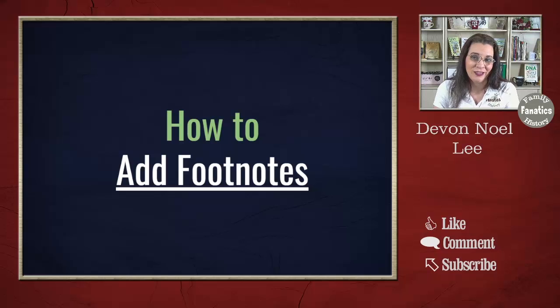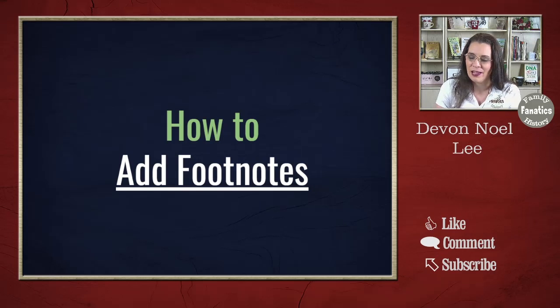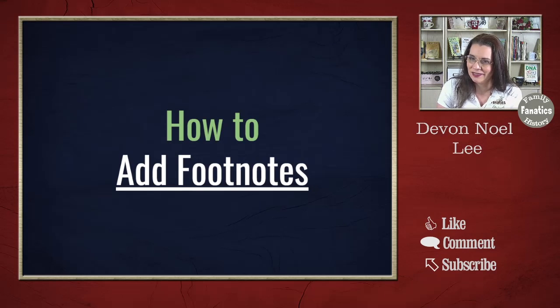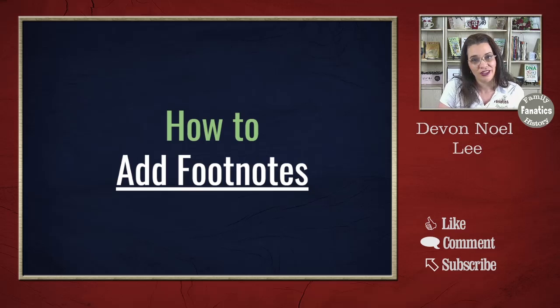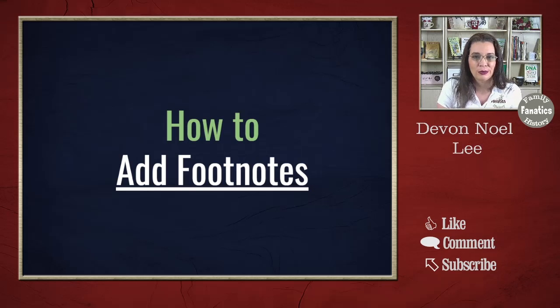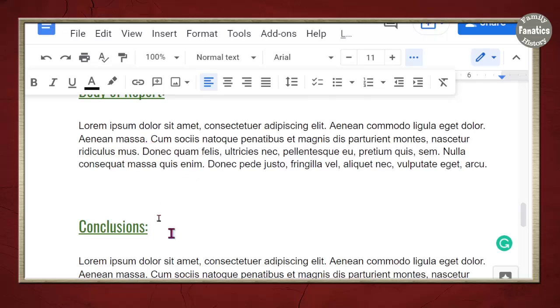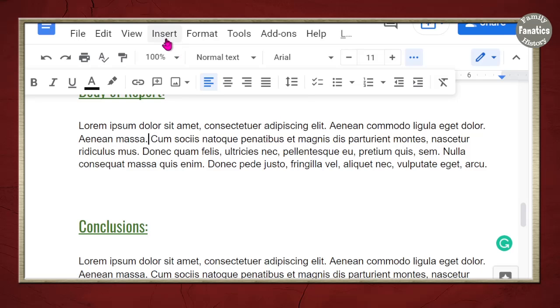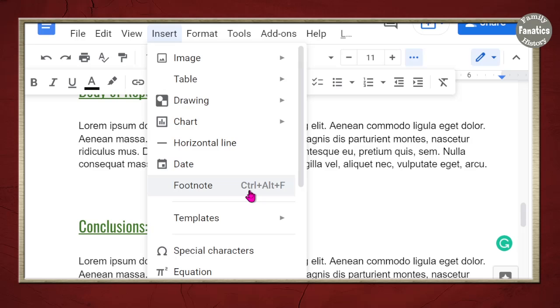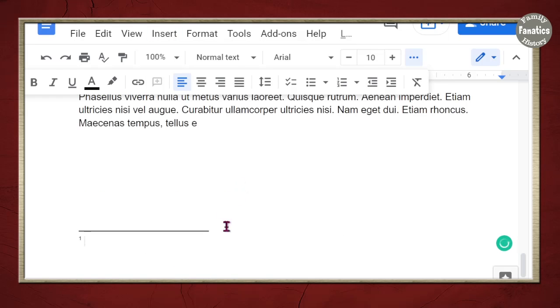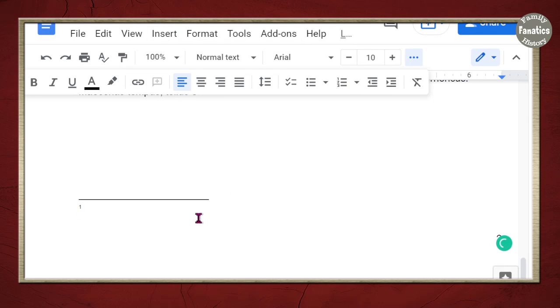Now, what's a genealogy report or project without citations? So, let's talk about how to add footnotes to our reports. Footnotes are fairly easy. You could go to the end of the line. Hit insert, footnote, or you can learn the shortcut key of Control Alt F or Command Alt F. And then, it automatically adds a number. And you can add your citation.